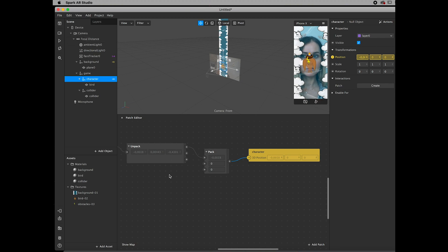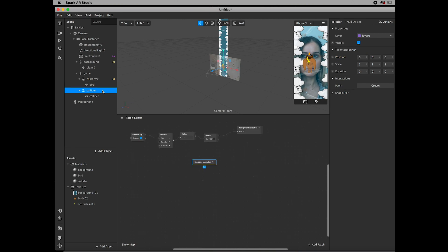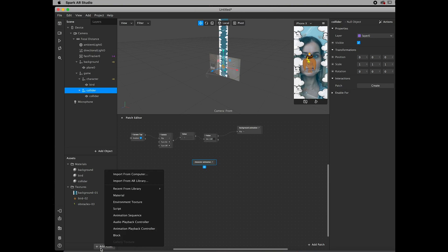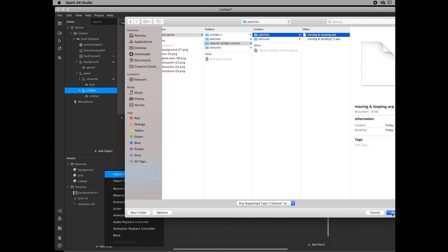For the collider values, I'm going to share a patch. I originally got it from a Moro Studio video — I'll link it in the description. However, a recent Spark AR update caused issues with it, so I actually rebuilt the patch and I'm going to share that rebuilt version with you.